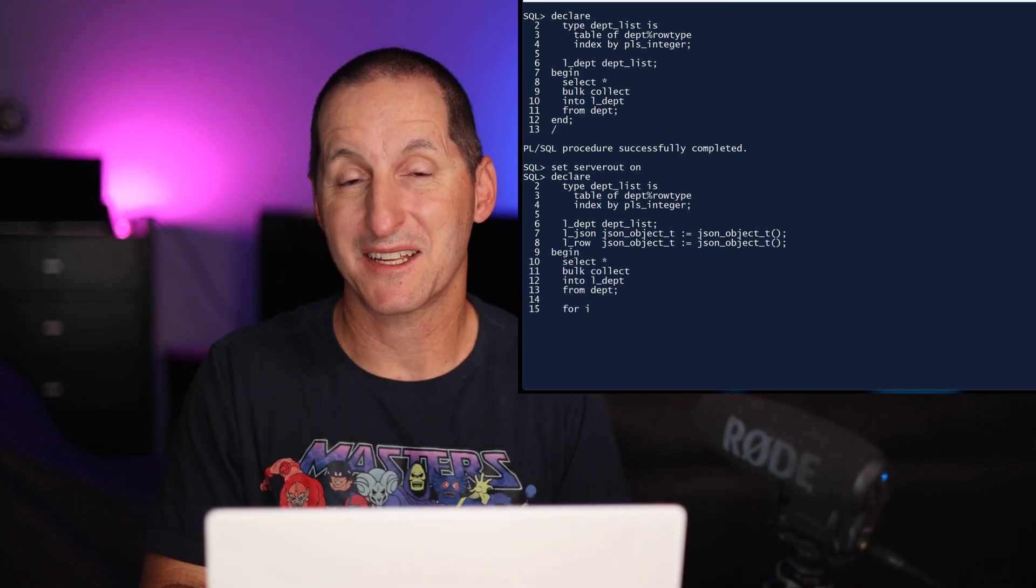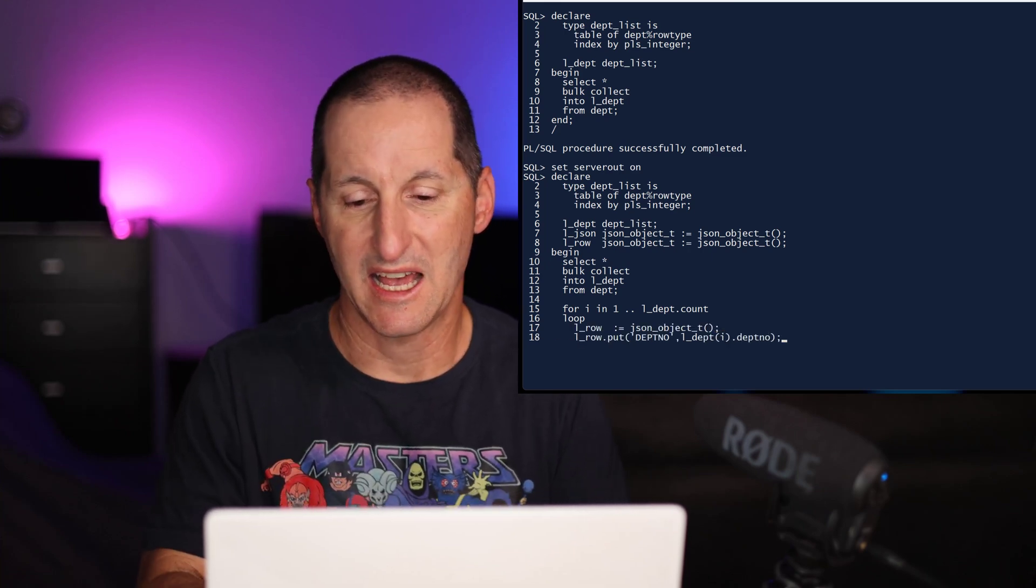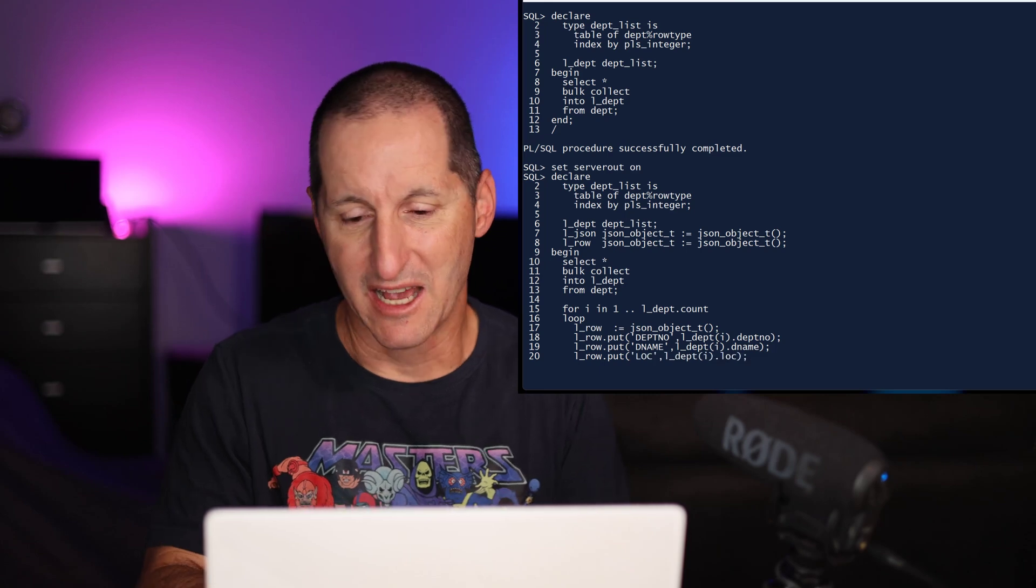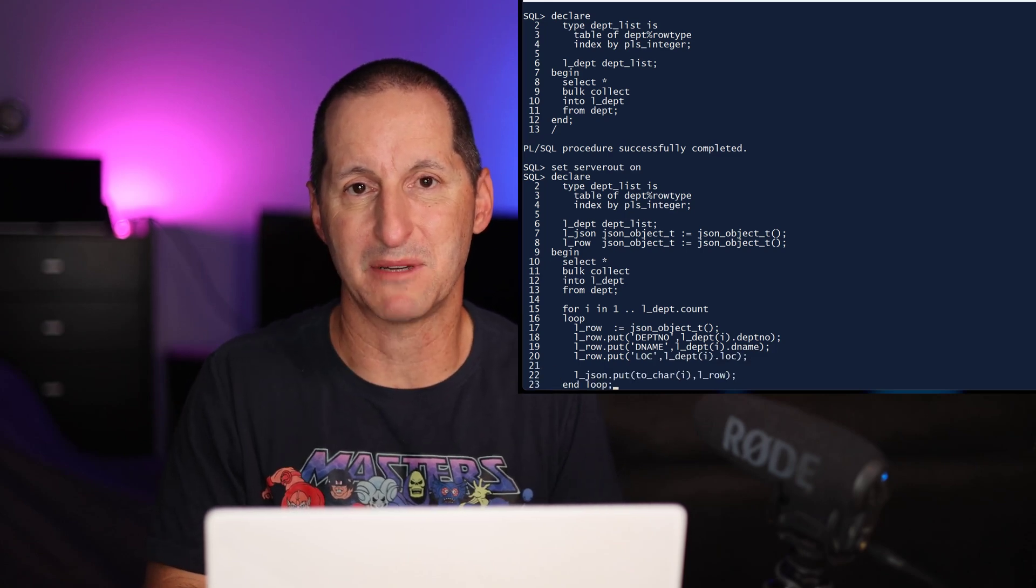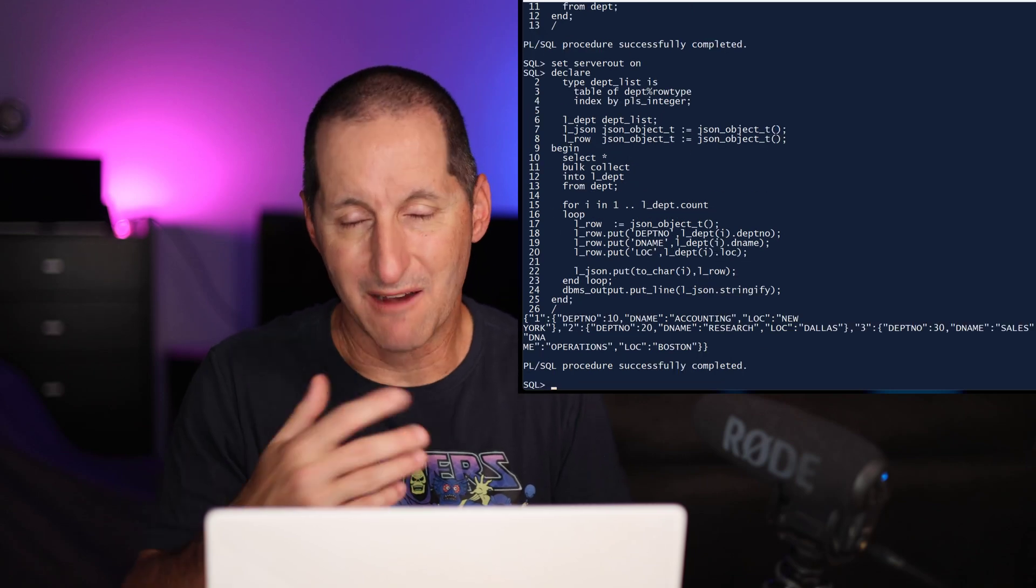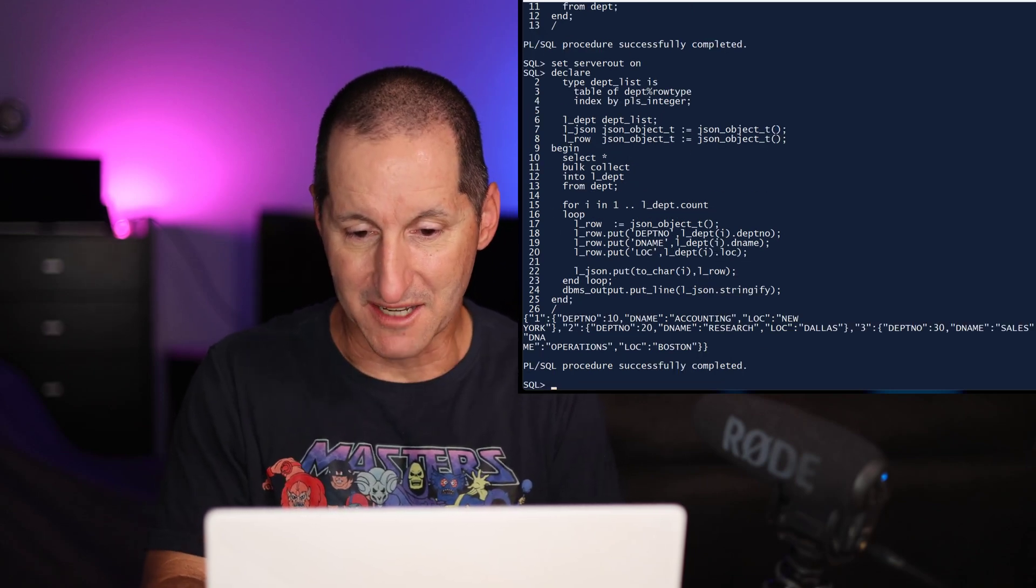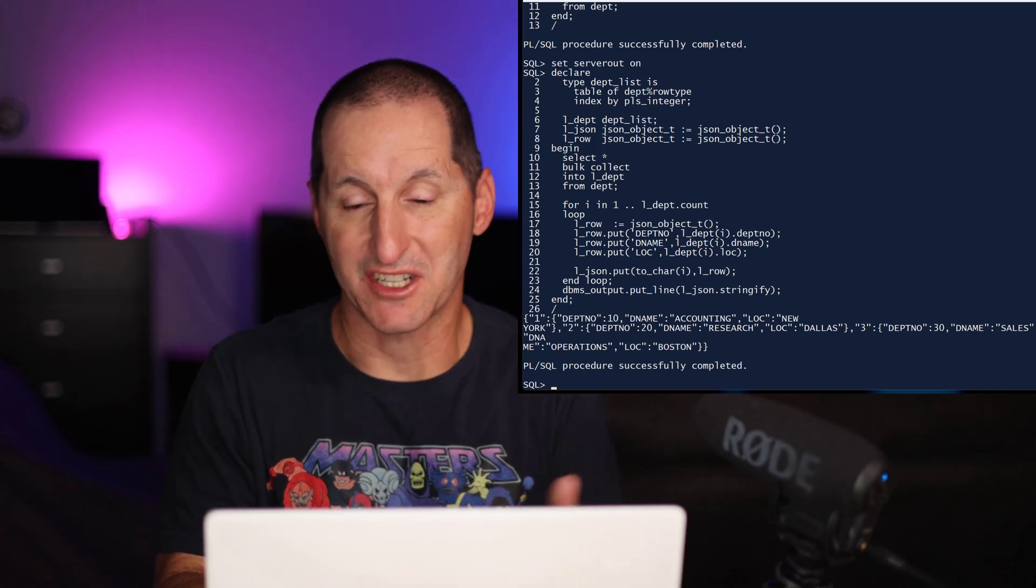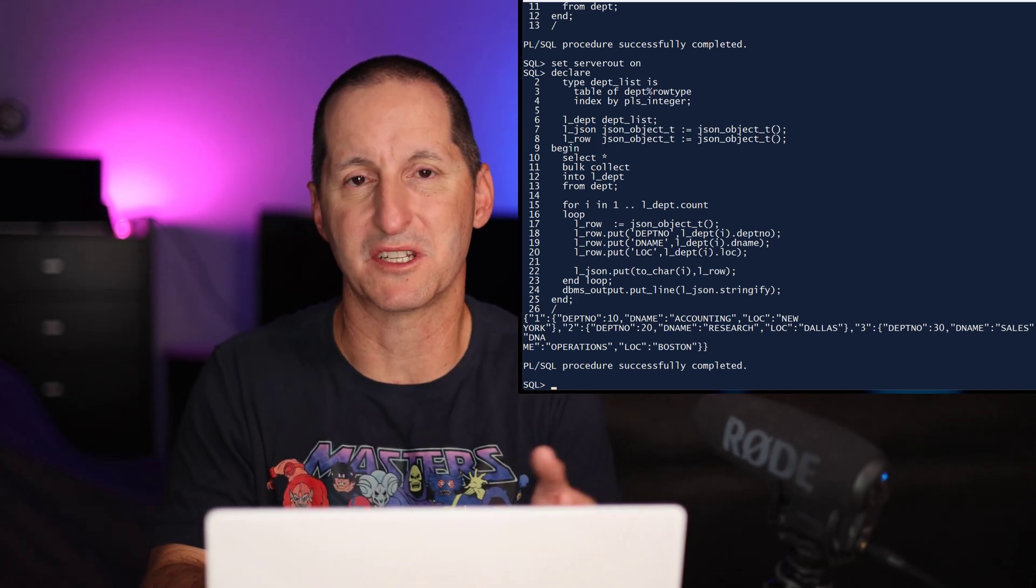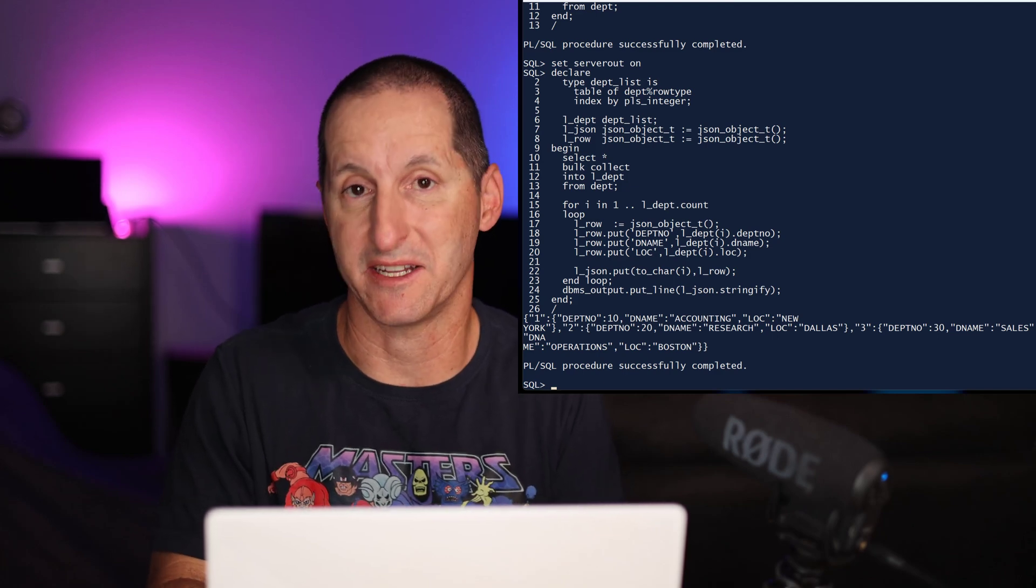But now to convert it to JSON, I have to loop through each one of those rows. You can see here I've instantiated the JSON fragment, and I populate the various bits and pieces into that JSON document. After I've finished looping through all the data, the job is done. I print out my JSON, and as you can see, I've now converted that data structure into JSON, which can be sent back via a REST service or anything that needs data as JSON.